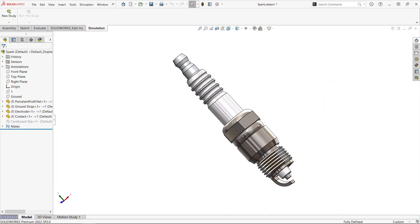The drop test study is available in the SolidWorks simulation professional package and allows us to easily define a drop test simulation with very minimal effort.